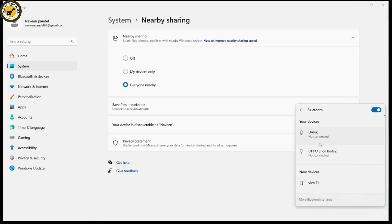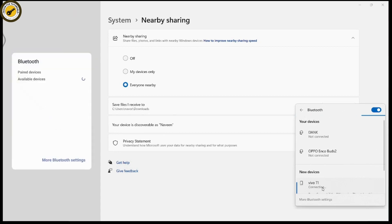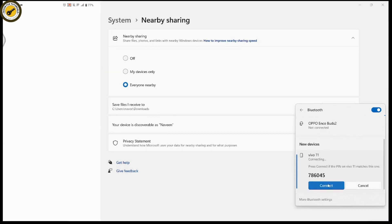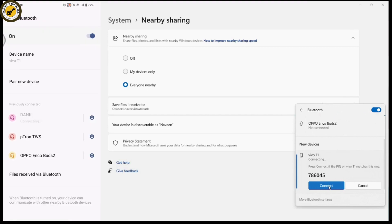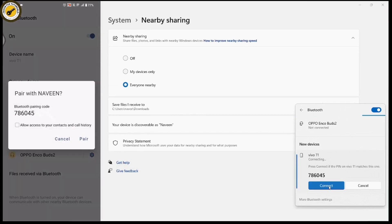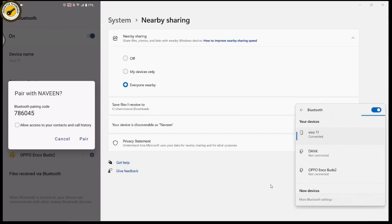Once you open Bluetooth on your PC, you will see your mobile device listed - click on it and connect. On the mobile device, it will ask if you want to allow access to your contacts and call history. To pair, tap 'Pair' on the mobile device and click 'Connect' on the laptop or PC.